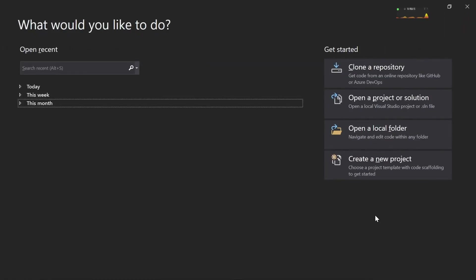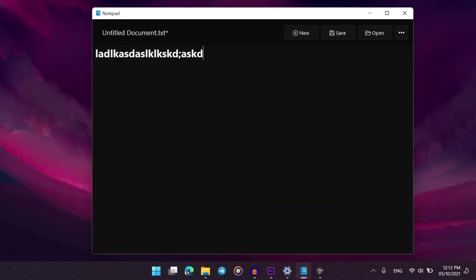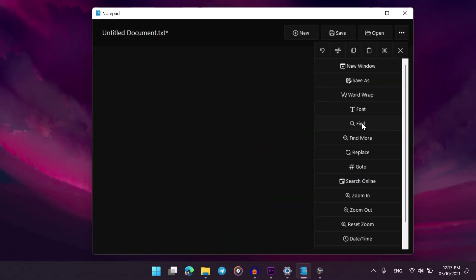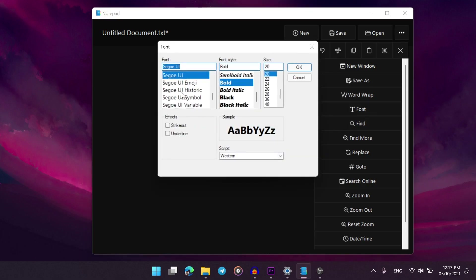Hi guys, welcome back to another video. Today I will teach you how to make a notepad app. This video will continue as a series, and in the series we will discuss how to improve this notepad that we create today to make it a more modern looking and better notepad than the current default Windows notepad.